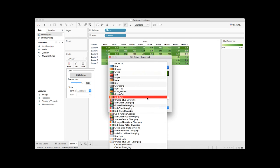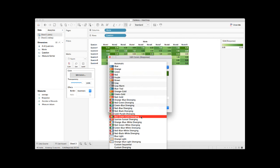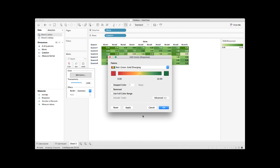So for now, I'm going to select red, green, gold diverging. You can see that the color is now in a gradient scale from 0 to 10. We can further customize the color by checking the stepped color and then changing the number of steps or the colors that you want it to vary. I'm going to use the default five steps for now.